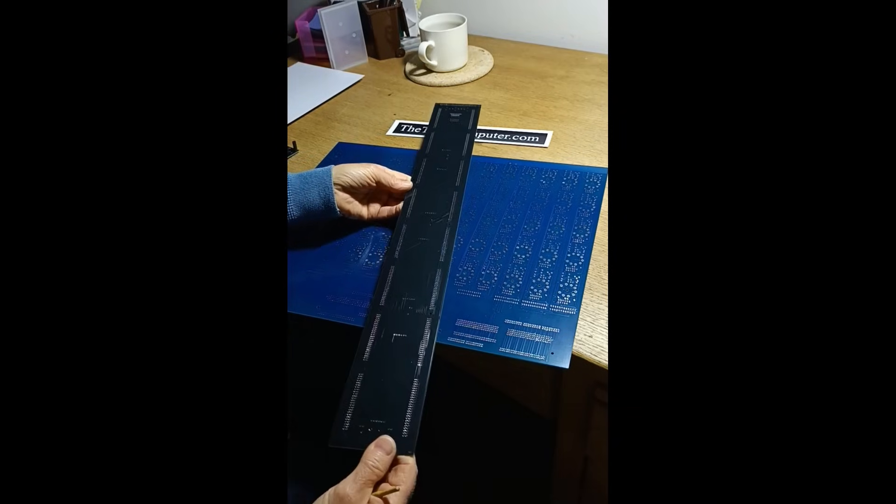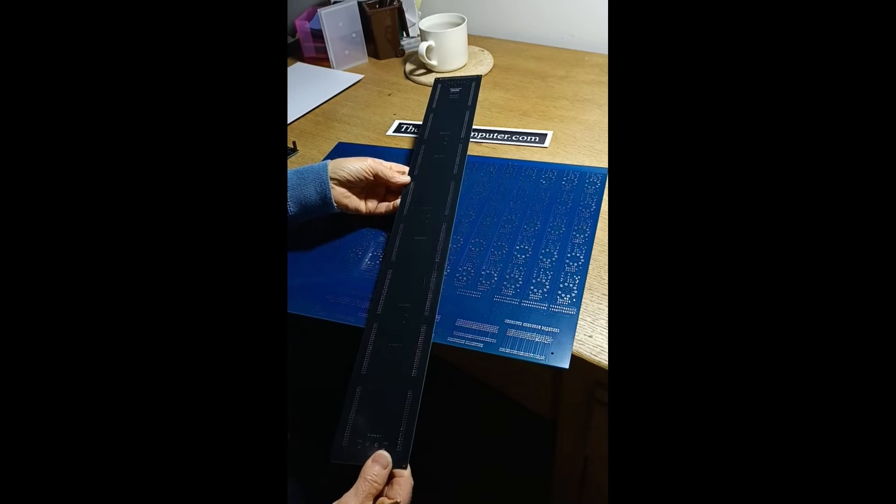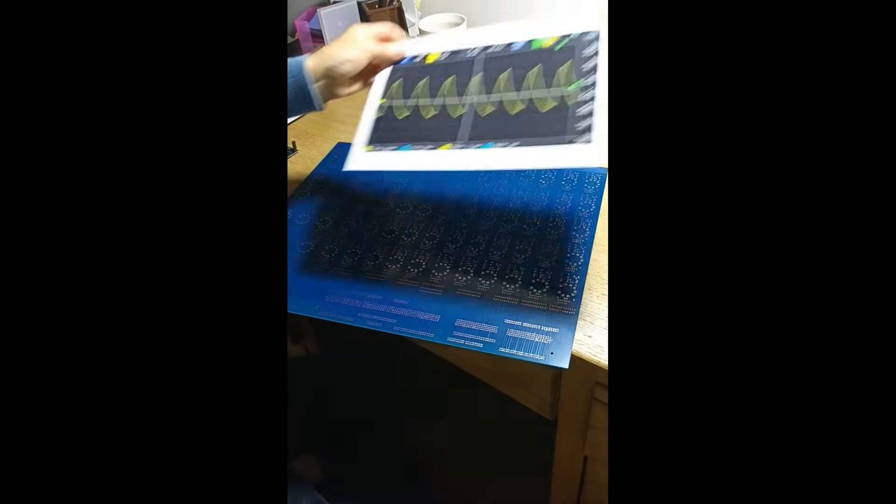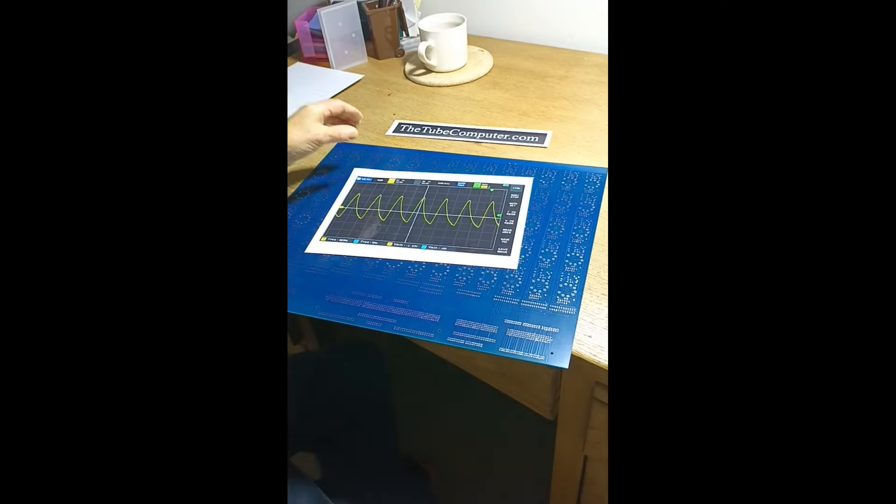This is actually the ALU backplane board from the bottom of the tube computer. I just also want to show you the quality of the tube computer signals. They're not quite textbook.